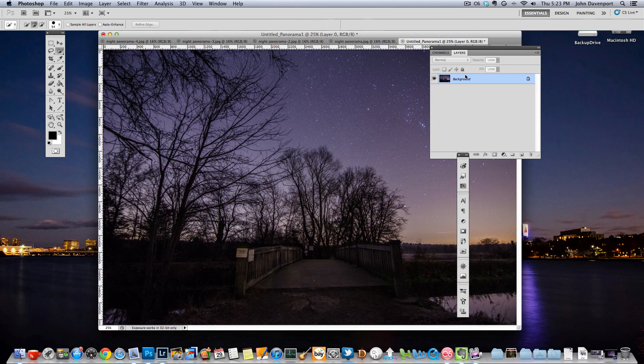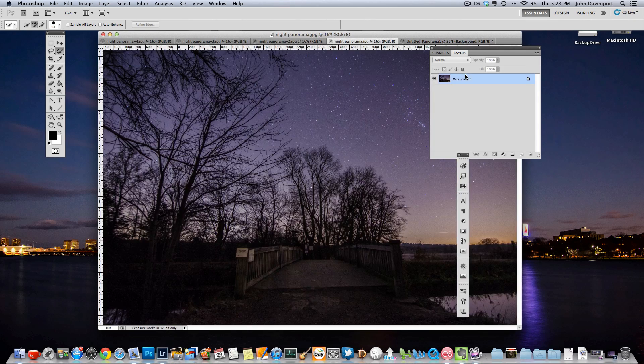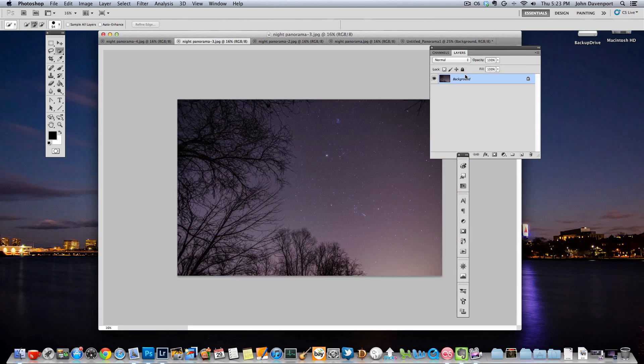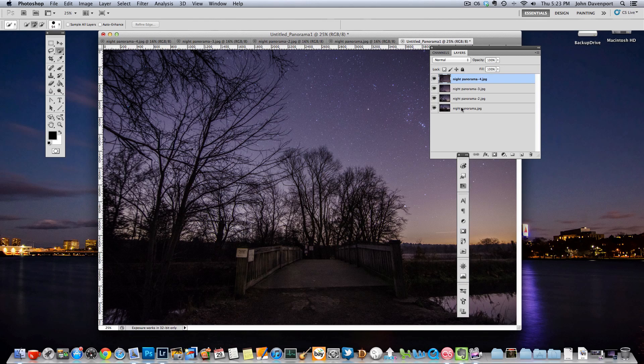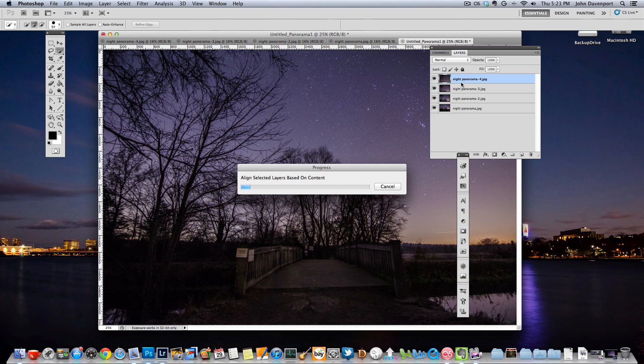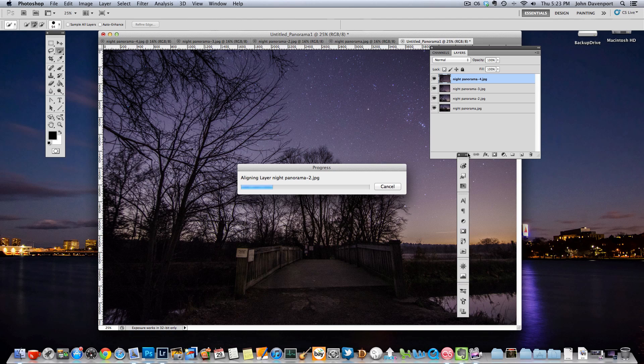And now what this is going to do is take all four of those photos and put them all into this one palette here with four different layers and then it's going to mask them together and position them how it thinks they should be positioned based on the content of each photo. Because my computer is a little slow it's going to take a few minutes so I'm just going to edit that time out and I'll be back in, at least for you it'll be a matter of seconds.